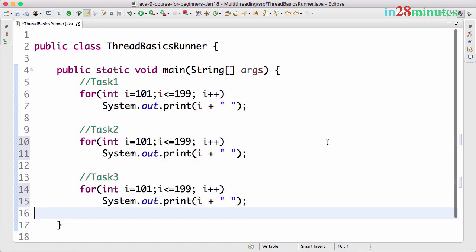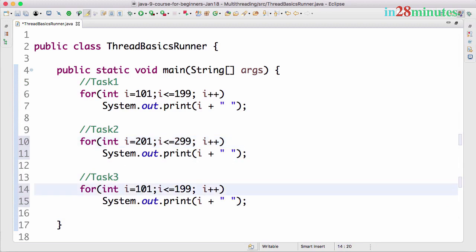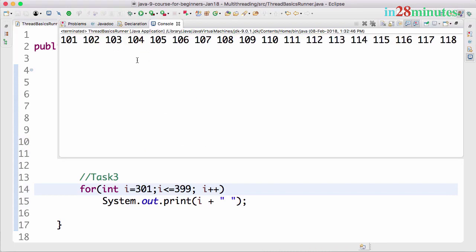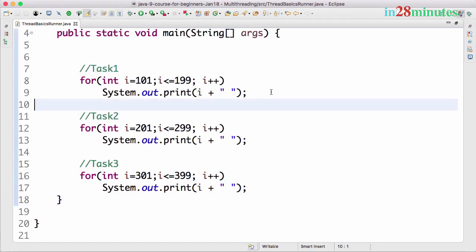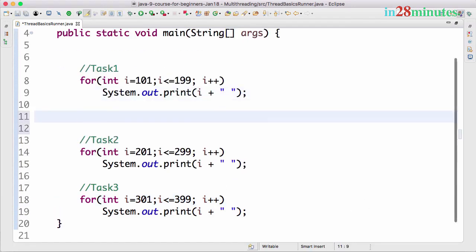this is running from 201 to 299, and this is running from 301 to 399. Right, so what would happen when I run this? You would see that each one of these tasks would run one after the other. Now let's go in here and let's say over here System.out.print,